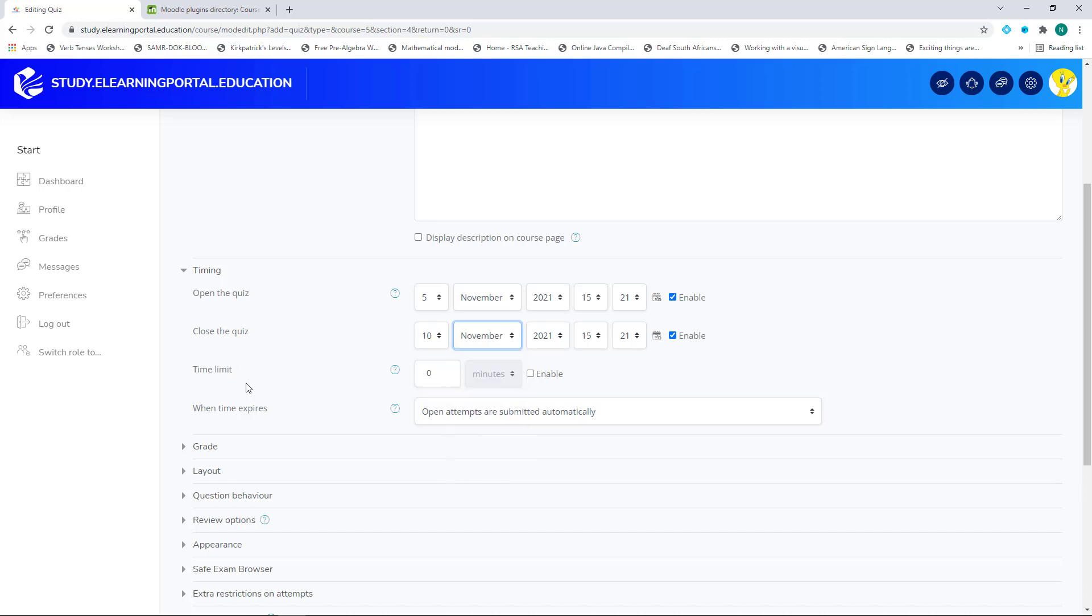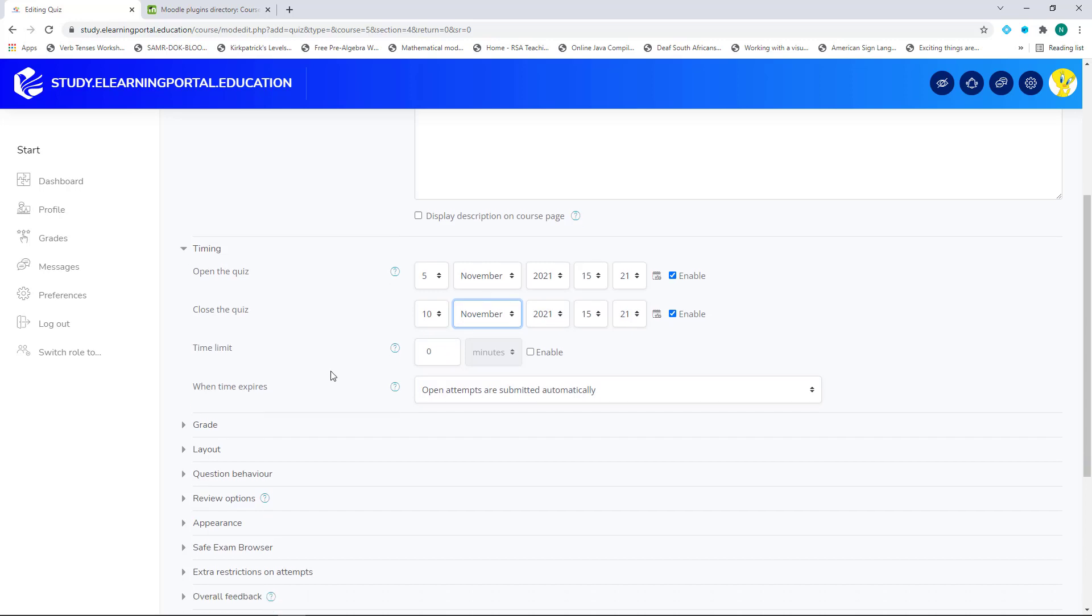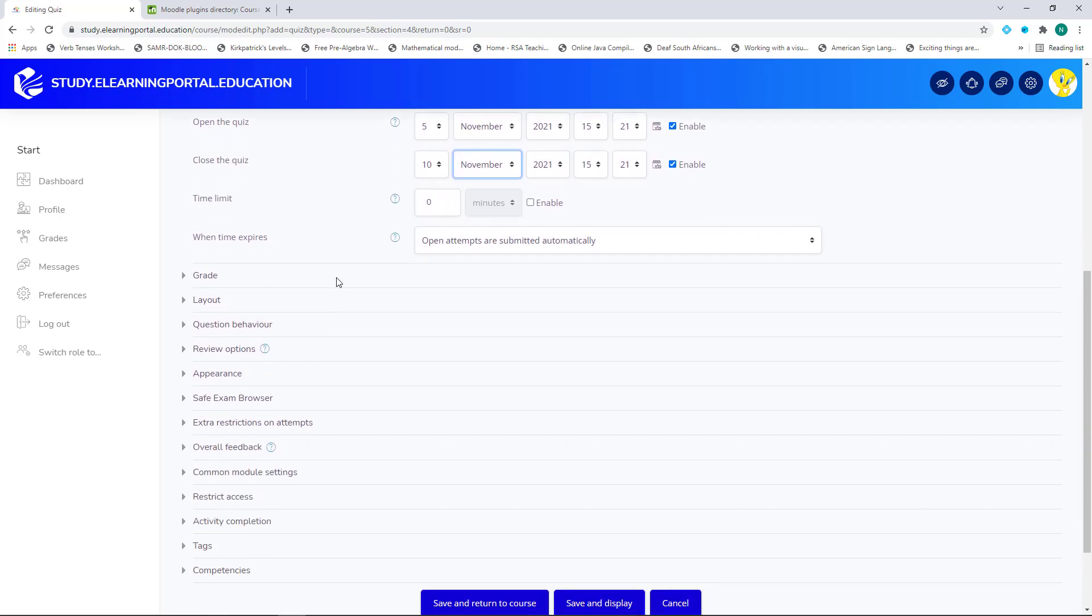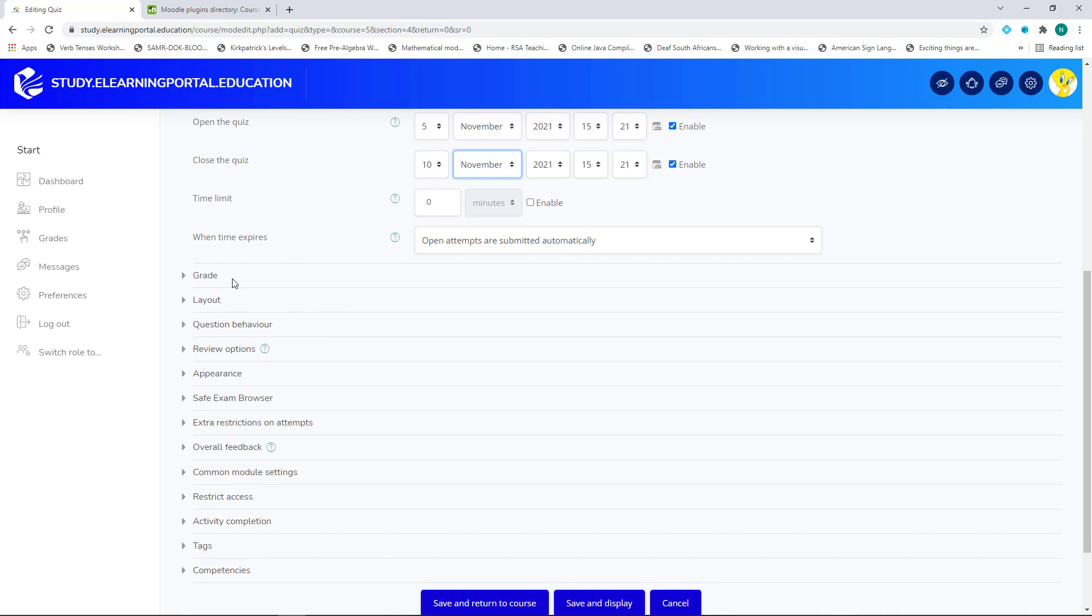And we'll allow it to close on the 10th of November. We'll leave this out. Remember, we can set this and a timer will count down the minutes or the hours the learners have to complete or submit this quiz. We leave everything as is.